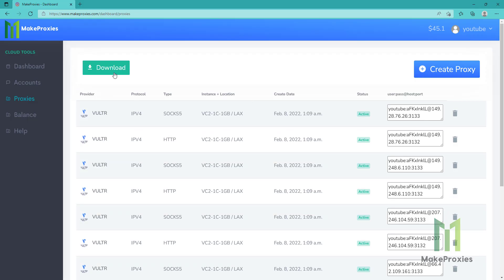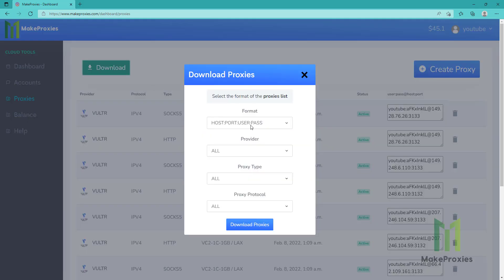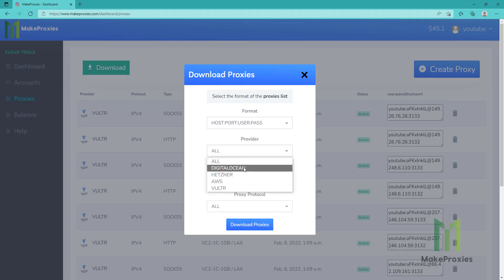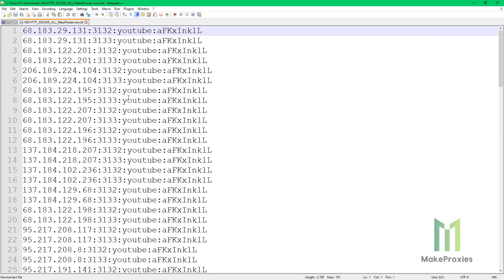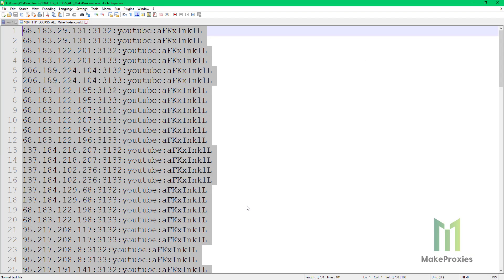Okay, the creation is done. Let's download the proxies. You can choose the format. You can sort by provider. Let's download them. Okay, we created 100 proxies.